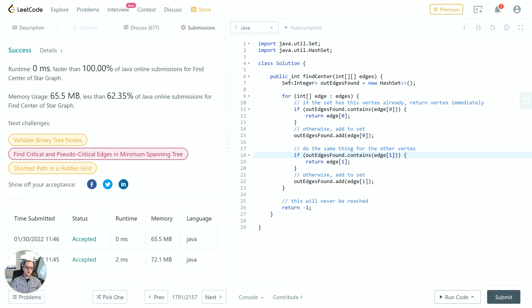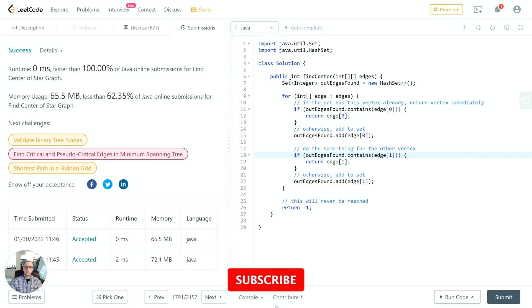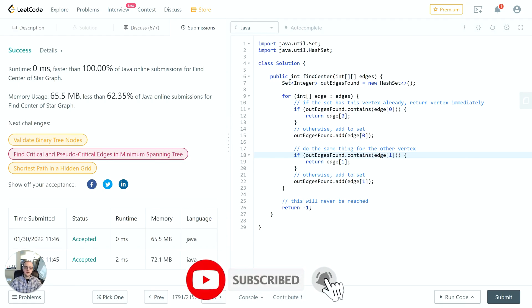If we had used an array here instead of a set, then it definitely would have taken a lot longer to find the answer.